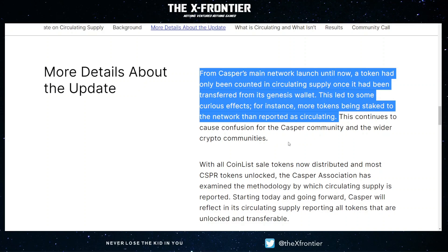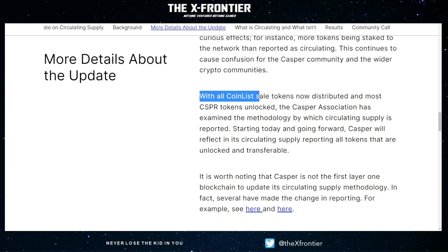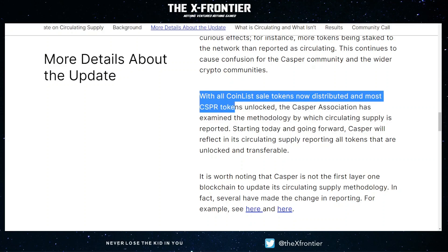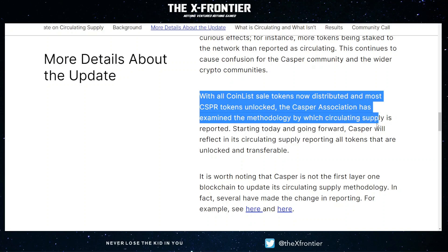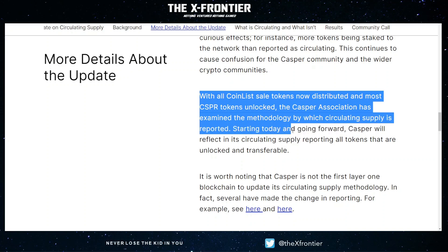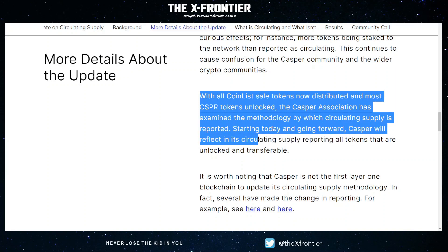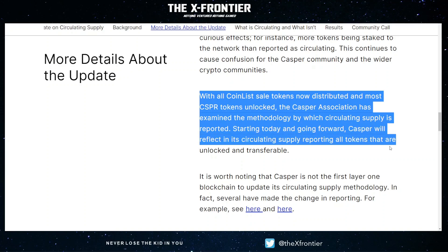In just a second we'll see what types of tokens were being held from the circulating supply. With all CoinList public sale tokens now distributed and most Casper tokens unlocked, the Casper Association has examined the methodology by which circulating supply is reported. Starting today and going forward, Casper will reflect in its circulating supply reporting all tokens that are unlocked and transferable.